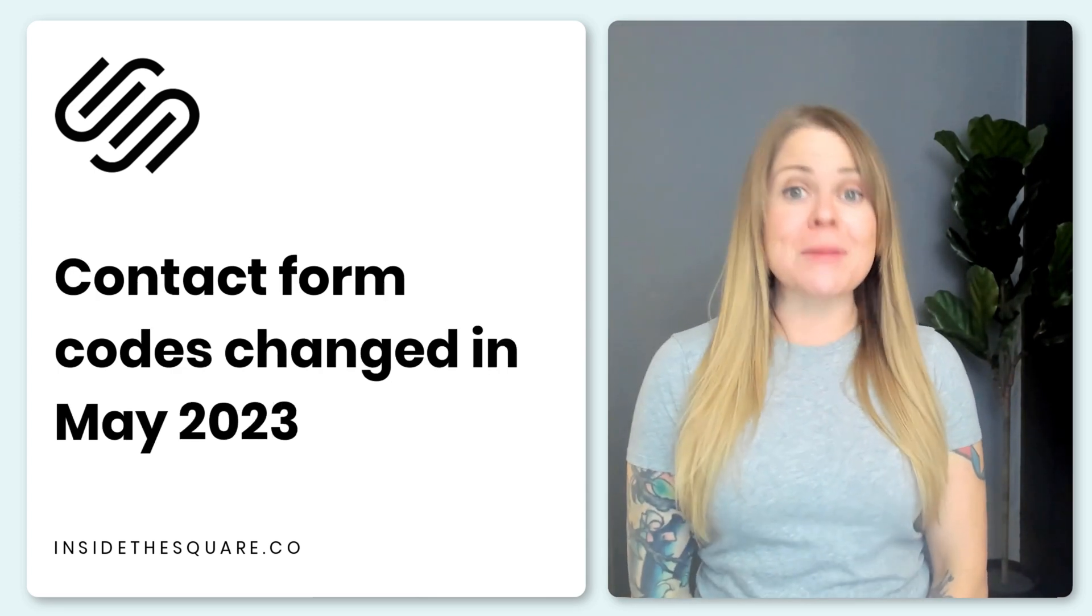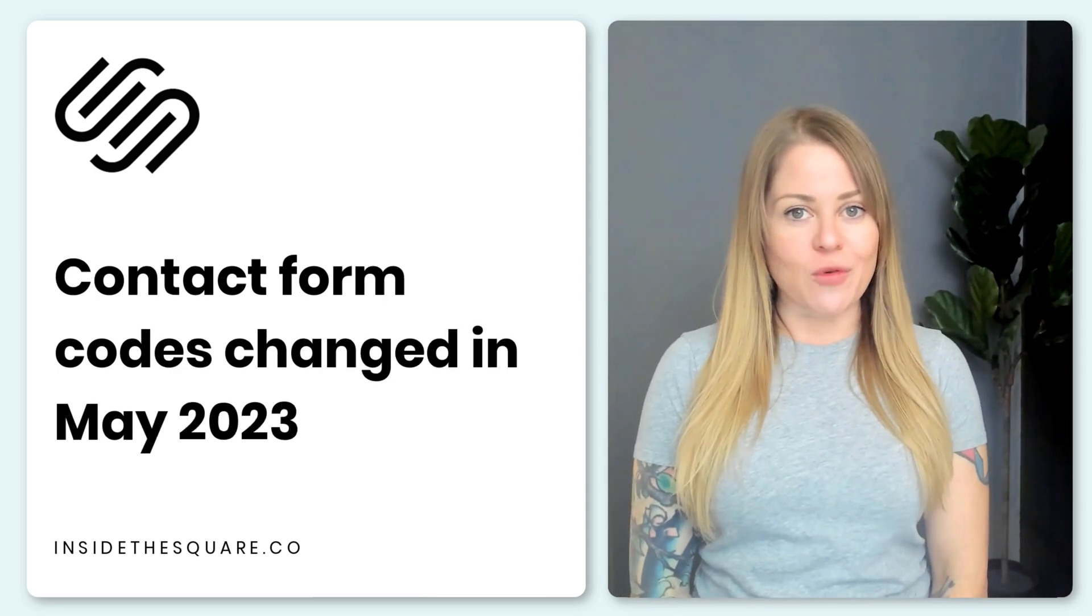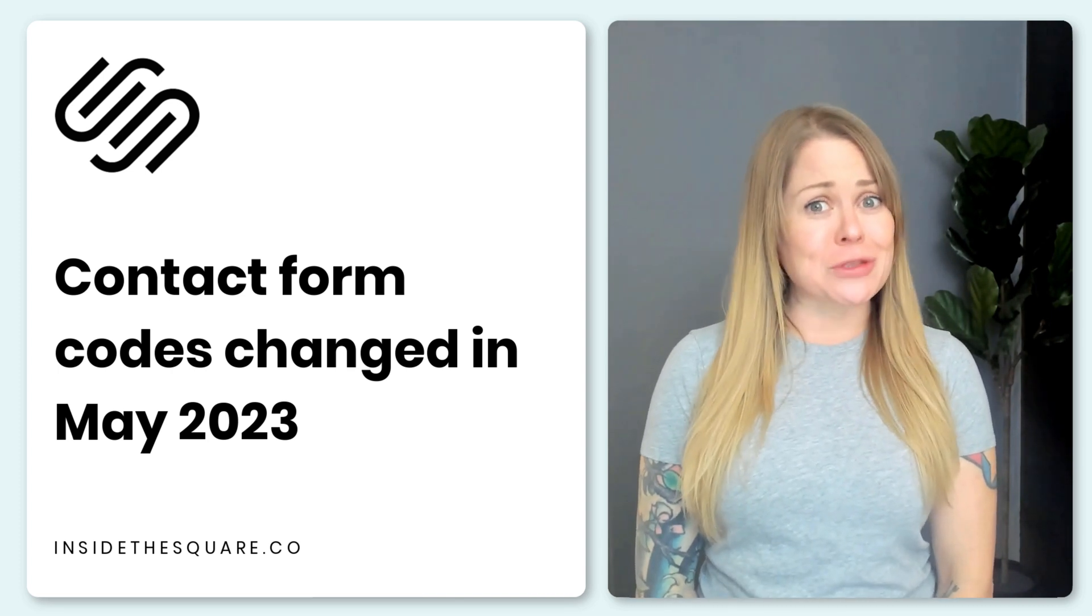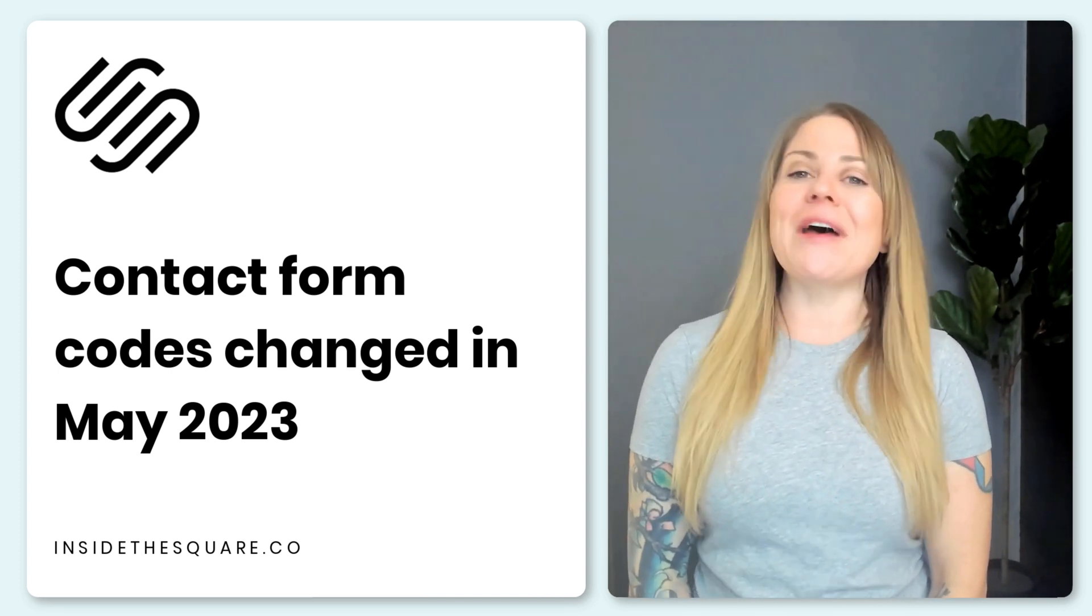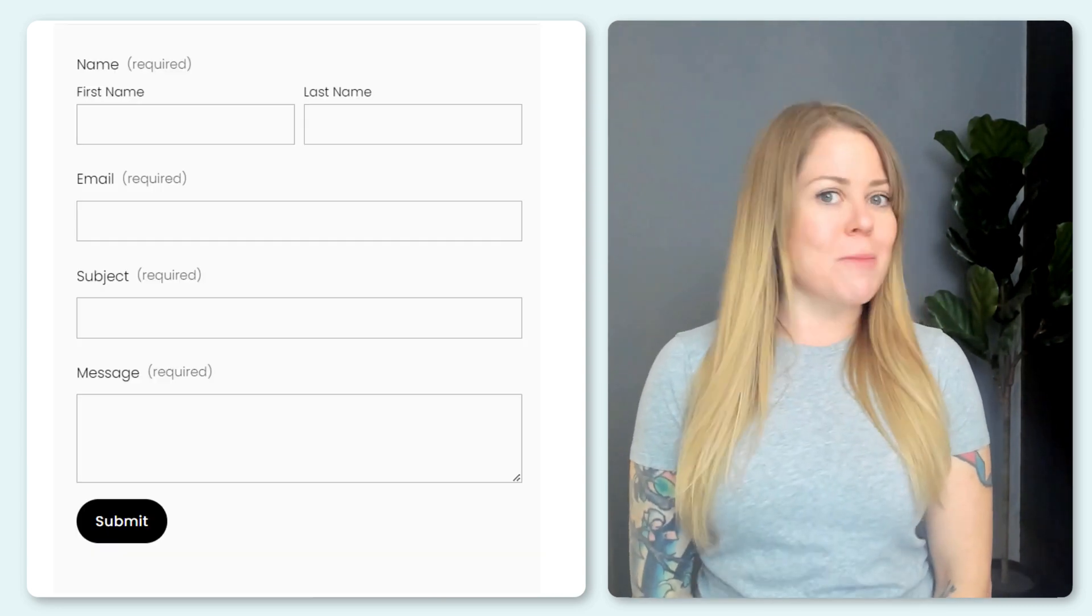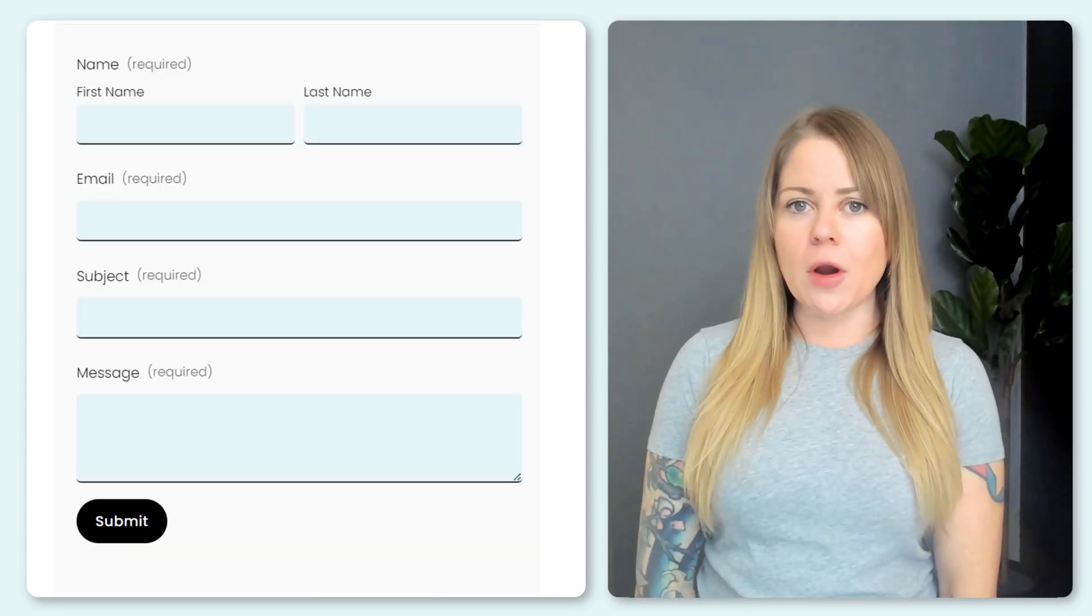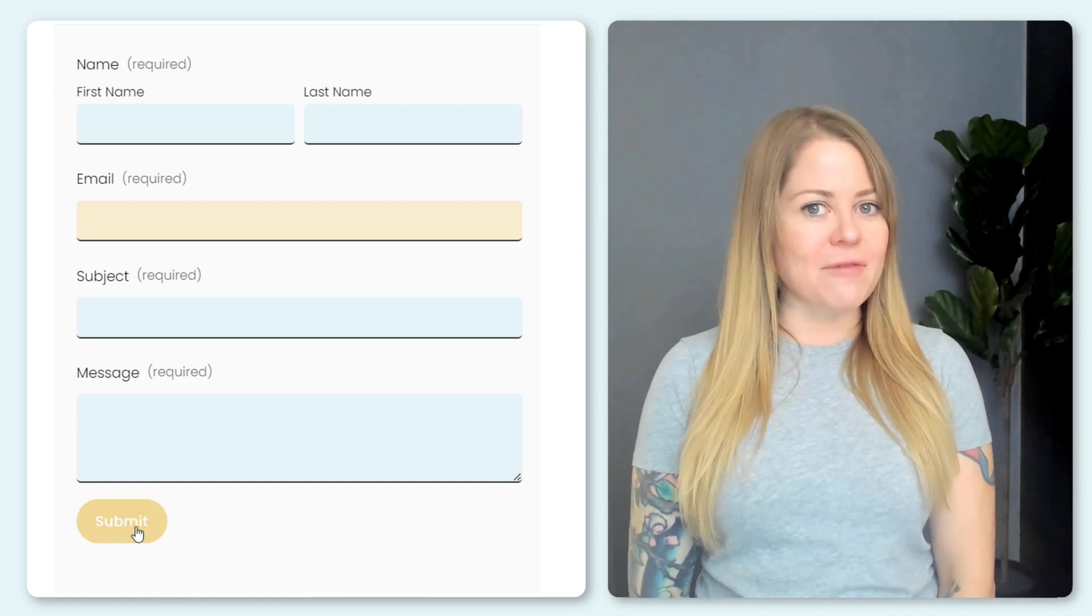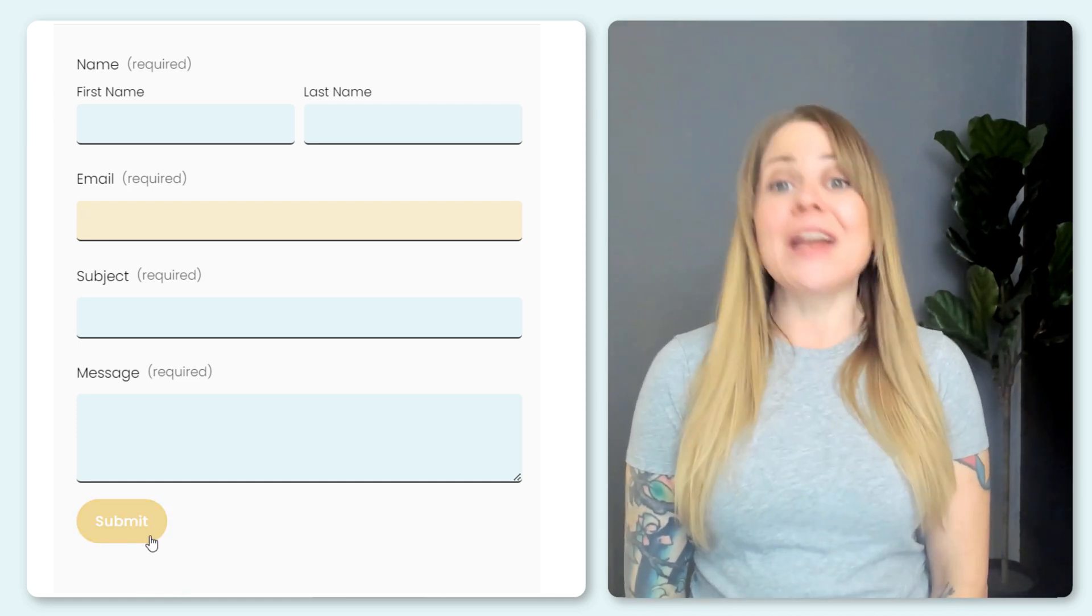Squarespace made a major update to our contact forms in May of 2023, so some of my old tutorials no longer work. That's why in this tutorial, I'm going to teach you how to change the background color, the border, the focus or active state and how to create a hover effect for your form submit button.